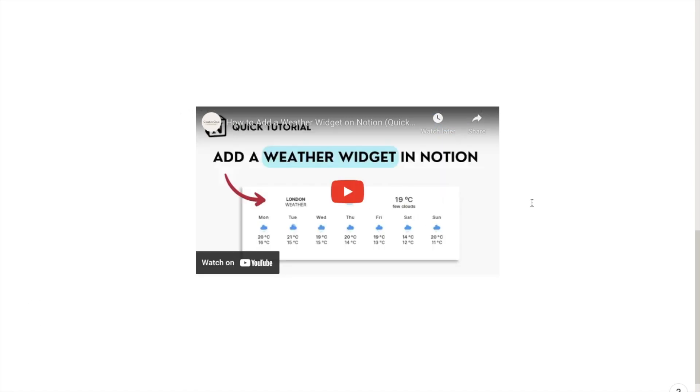And that's it. That's exactly how to embed a YouTube video into Notion. If you found this video useful please like and subscribe to my channel and you can also check out my pre-made Notion templates on my Etsy store. The link will be in the description box below.